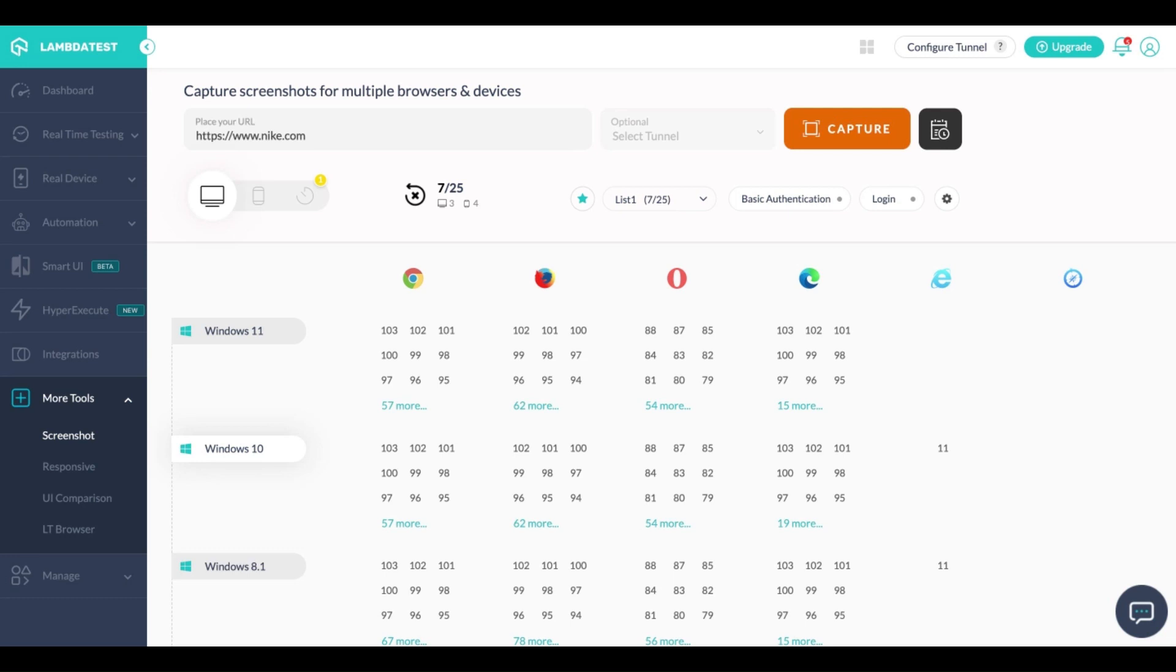Today let's talk about screenshot testing. Screenshot testing is a feature that LambdaTest provides which allows you to capture 25 screenshots on different OS browsers as well as devices.